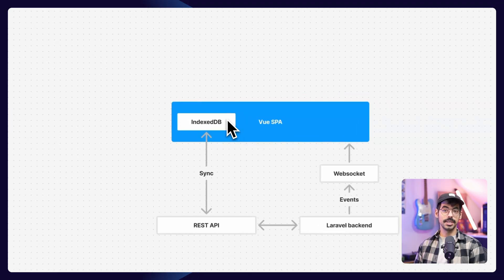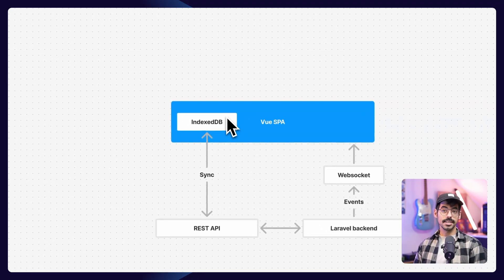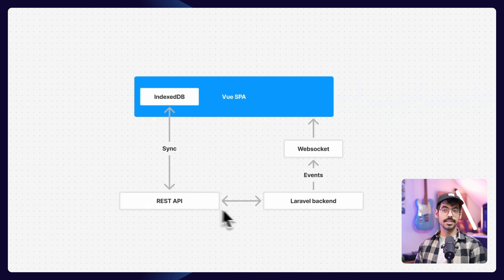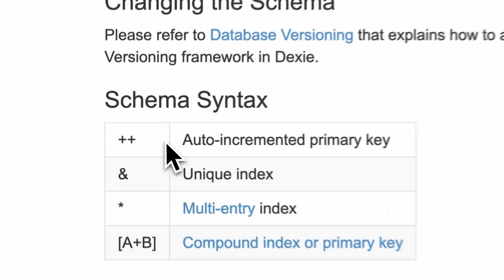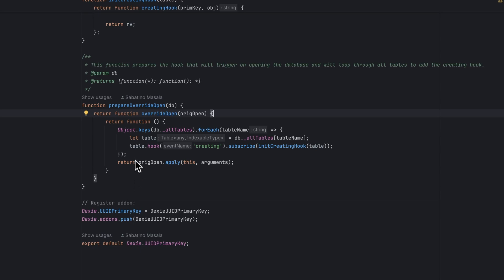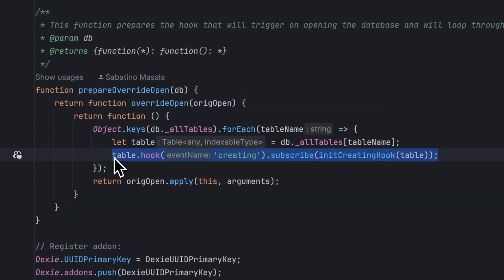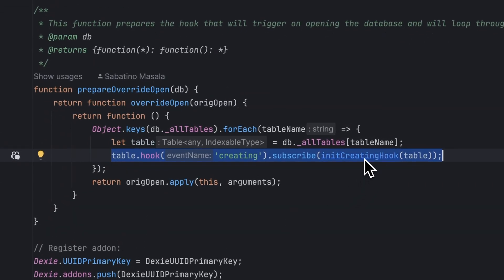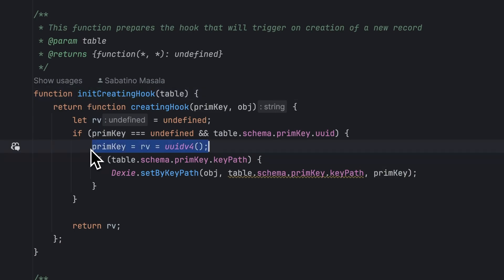As our database, we use IndexedDB with Dexie as a wrapper. This database is pretty lightweight and gets synced with our Laravel backend in the cloud. By default, Dexie uses auto-incrementing primary keys like in MySQL. But because our point-of-sales app can be used by multiple waiters at the same time who can each create their own tickets, we had to make use of UUIDs as a primary key. To achieve this, I created my own Dexie plugin that I'll link in the description below. This plugin hooks into the creating hook of a table and will generate a UUID as a primary key whenever we insert a new record.